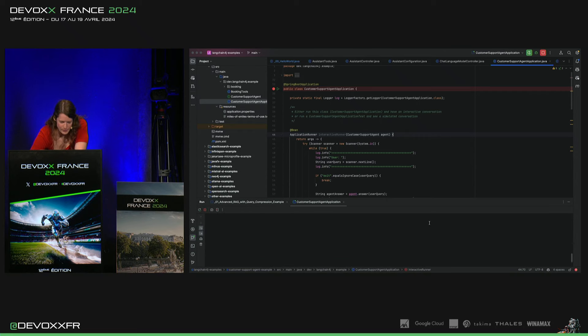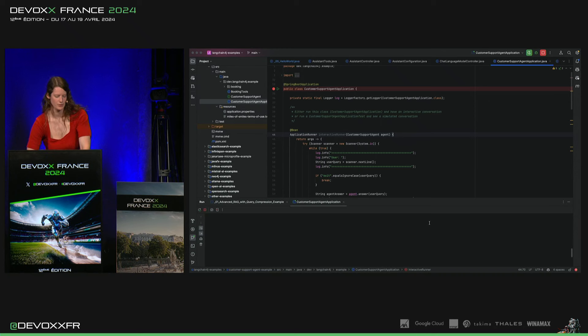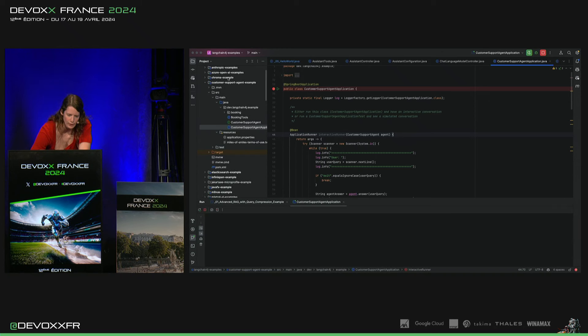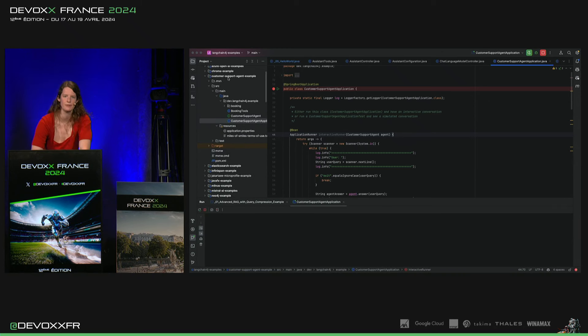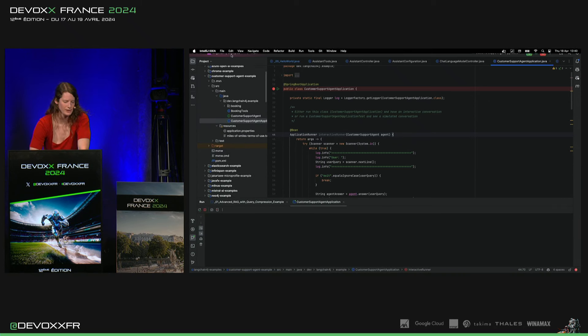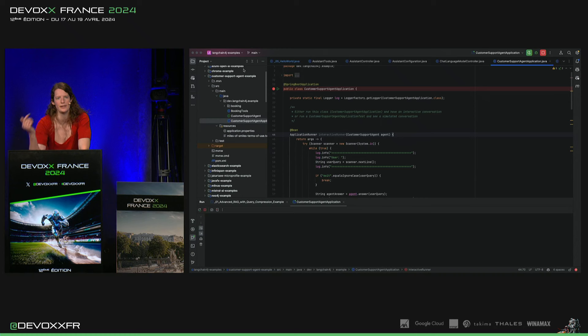Donc, c'est fait en Spring Boot. On a un Spring Boot Starter. D'ailleurs, ça, c'est les LinkedIn 4G exemples. C'est lié dans notre repo.